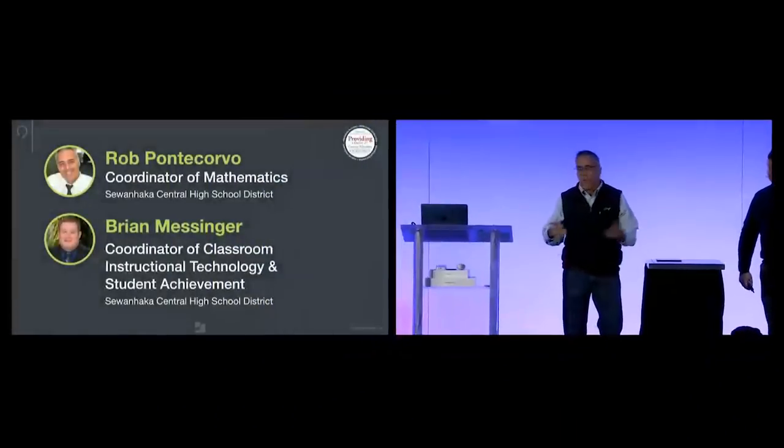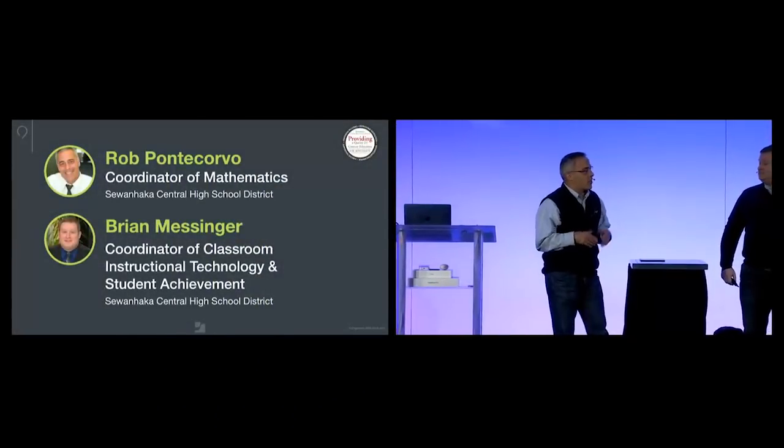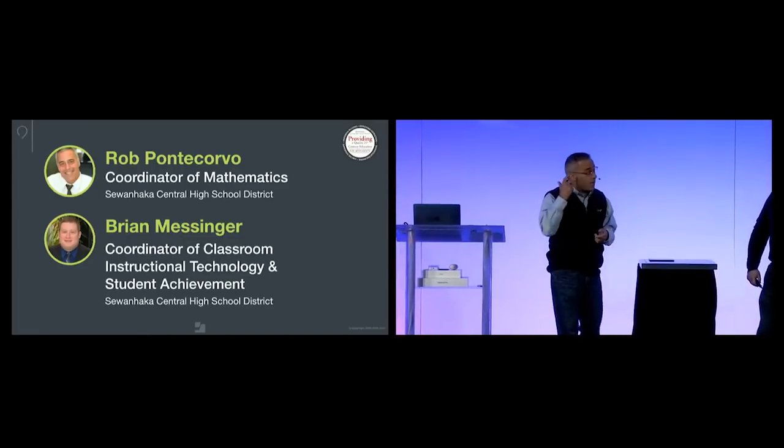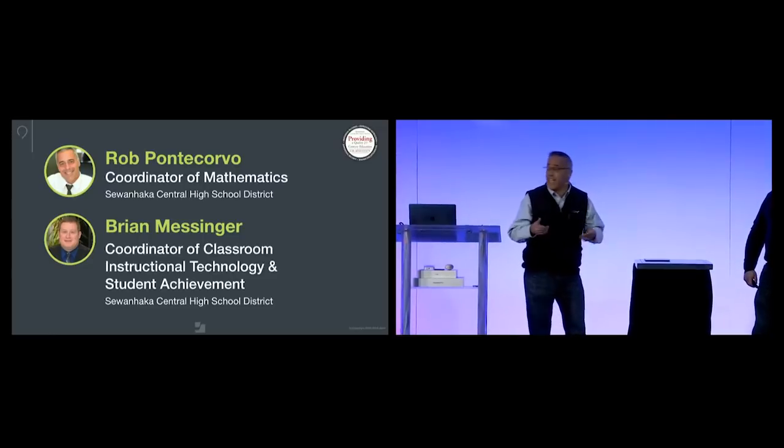Good morning. I'm Rob Panticorvo and I'm Brian Messinger. Once upon a time, we were two happy teachers. Now I'm coordinator of classroom instructional technology and student achievement for the Sowanaka Central High School District on Long Island in suburban New York — my business card is this long. And I'm the coordinator of mathematics, responsible for 80 math teachers in grades 7 through 12. But we're teachers — I still teach classes, make parent phone calls, and recently became the advisor to an after-school student club.